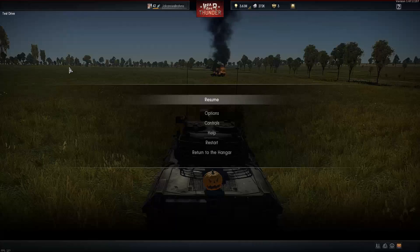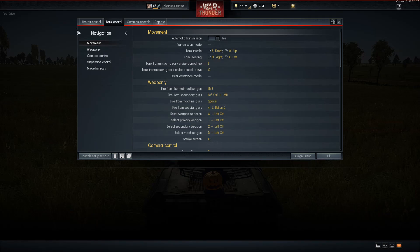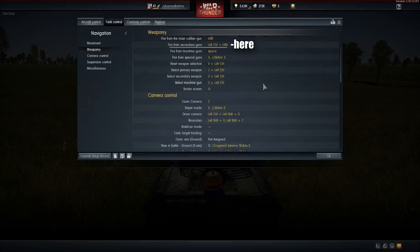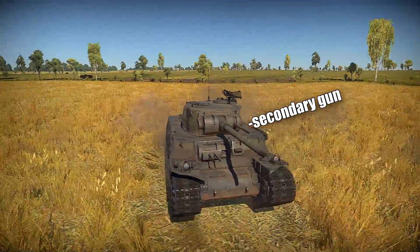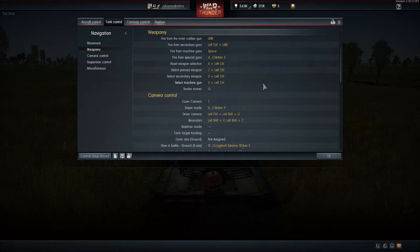The first thing is to press escape and go into your controls. Look at tank control and scroll down to weaponry. The options we're considering are here. You should set up a binding to fire from secondary guns that is different from the binding to fire from the main caliber gun. A good option is left control plus left mouse button for the secondary gun.